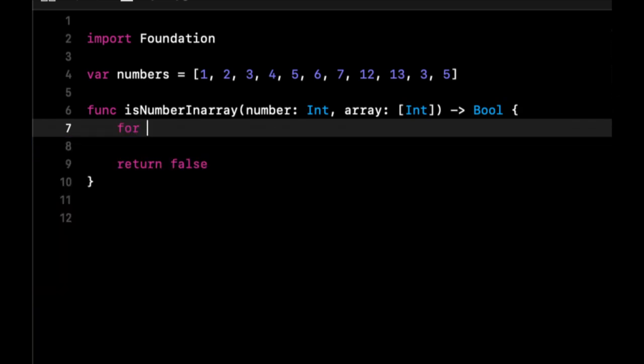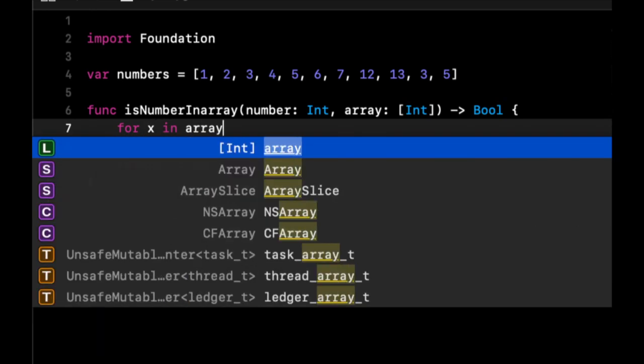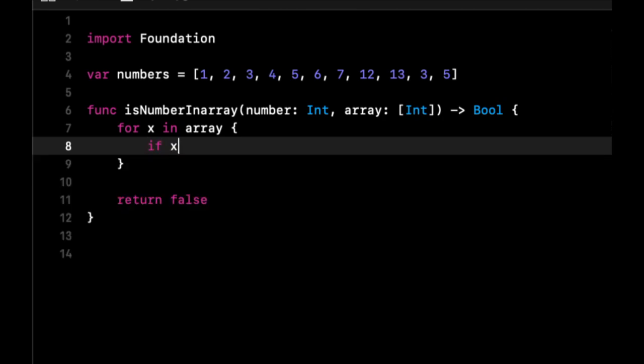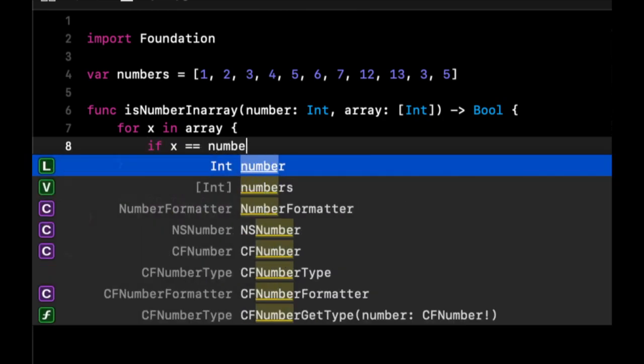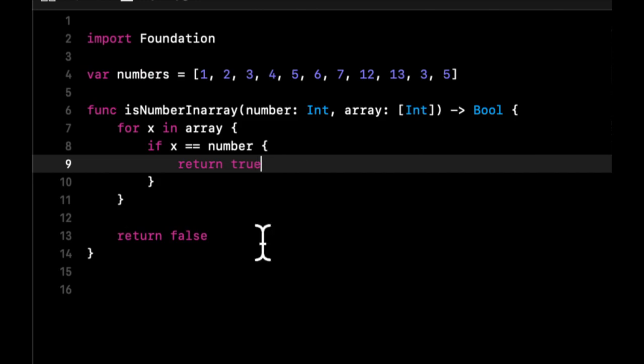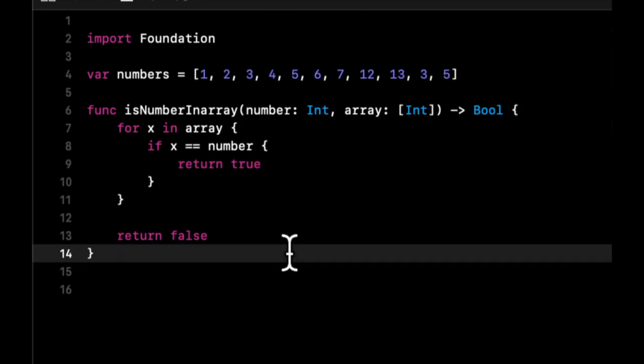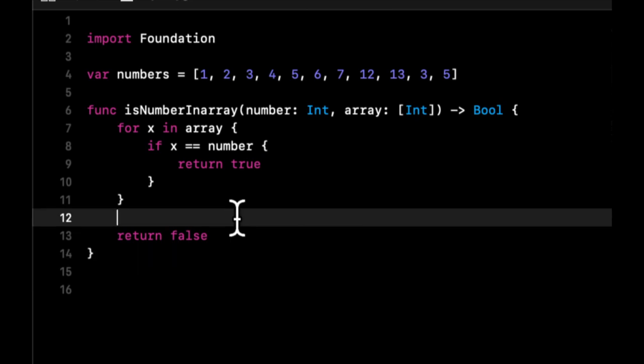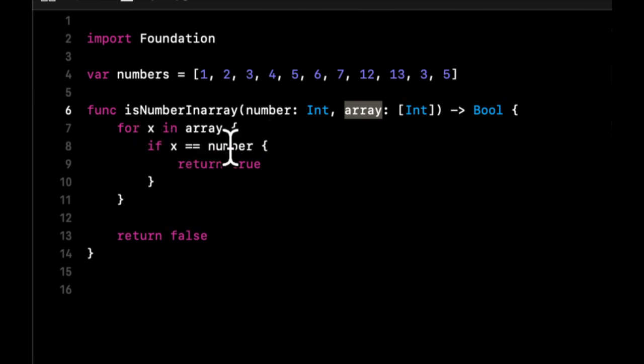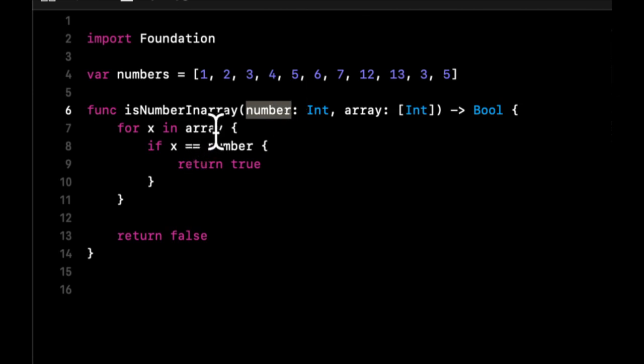We're going to do for x in array, if x equals number, return true. That's basically our searching algorithm. It's very basic, but what we're doing is for each thing in the array, which is our input—I just called it x, and if you recall, we can call this whatever we want—if that thing is the number that we want, which is the other parameter, return true.